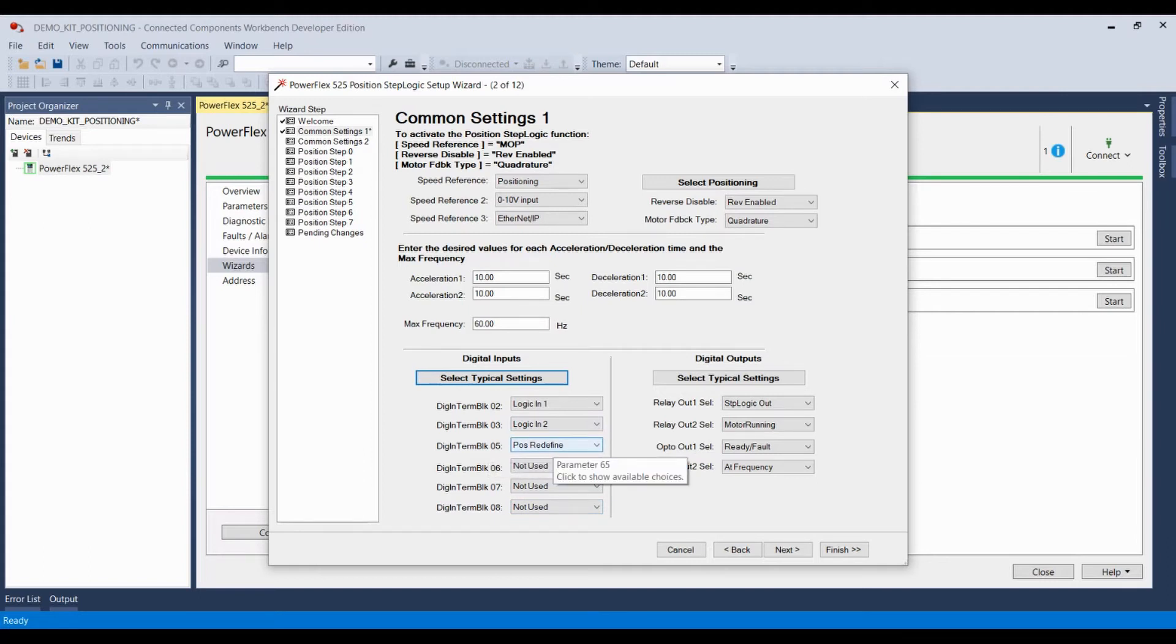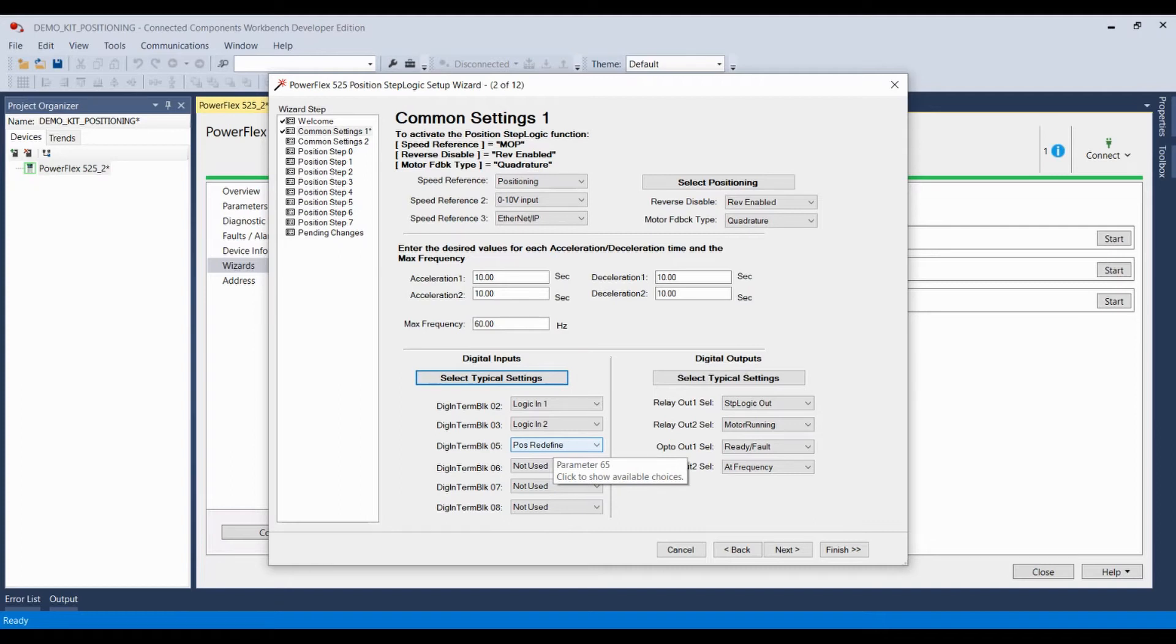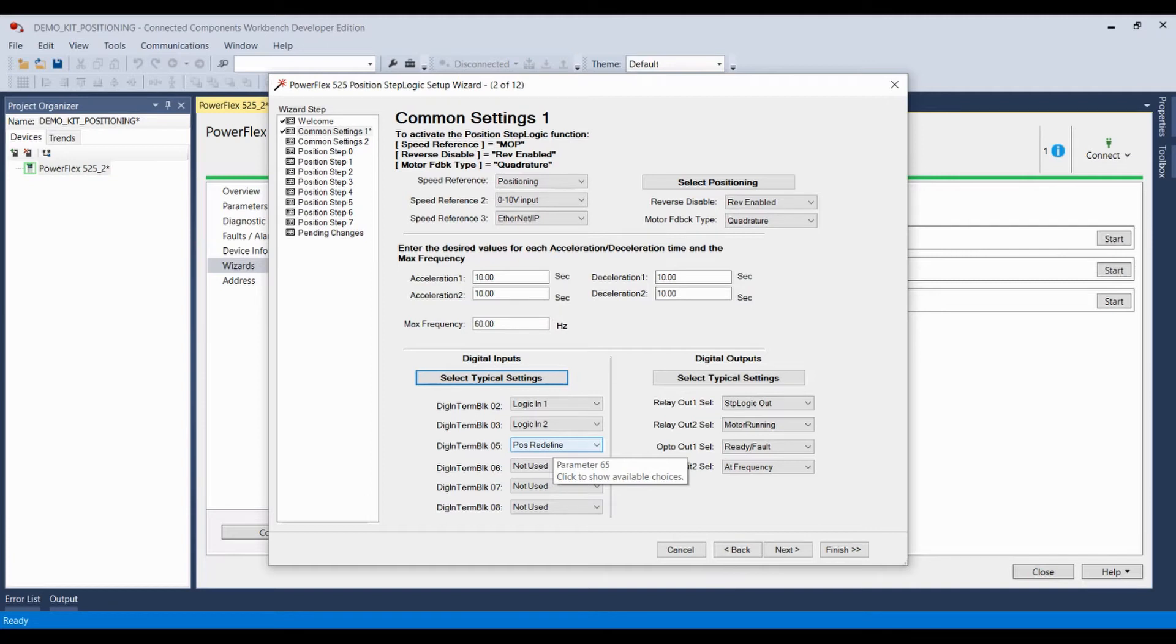And for digital terminal block five, I have set as position redefine. Position redefine allows you to use a digital input to tell the drive that it's in the home position. This is something that's very useful if you're using absolute. If you're using absolute positioning, if your drive is powered down and powered up, you're going to have to rehome the drive, and you're possibly going to have to rehome the drive after a fault has occurred, or if you auto-tune the drive again. So having a quick button to set home after you've jogged the drive into position is very, very useful.